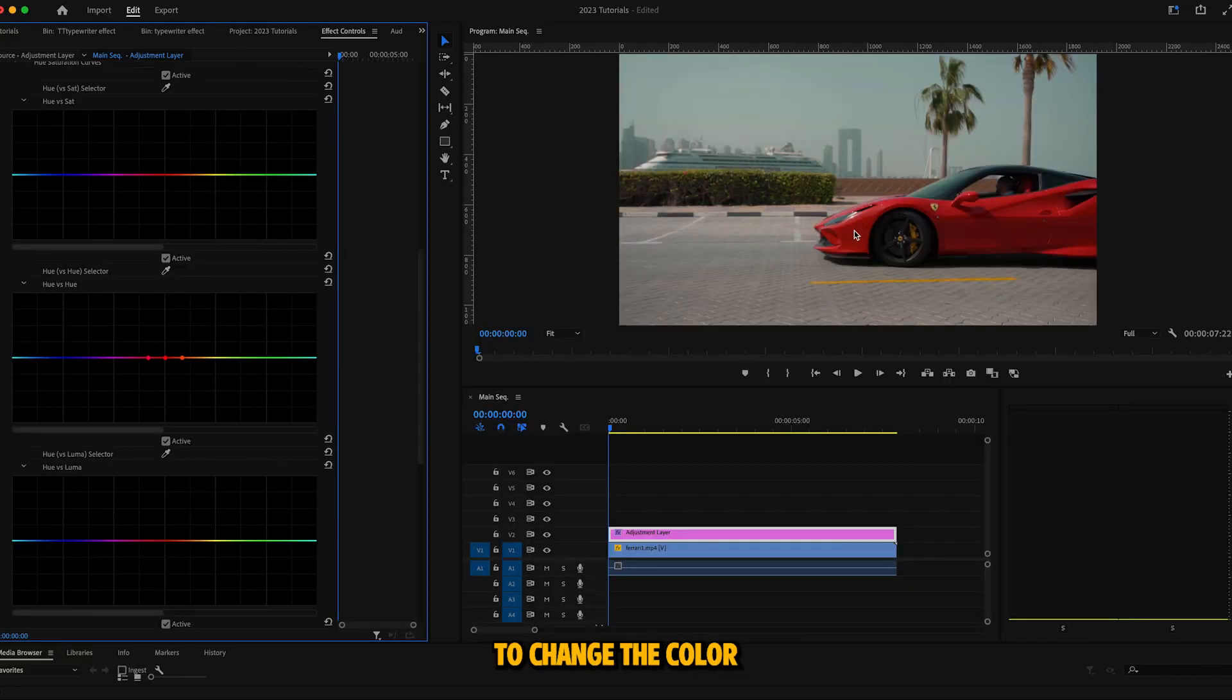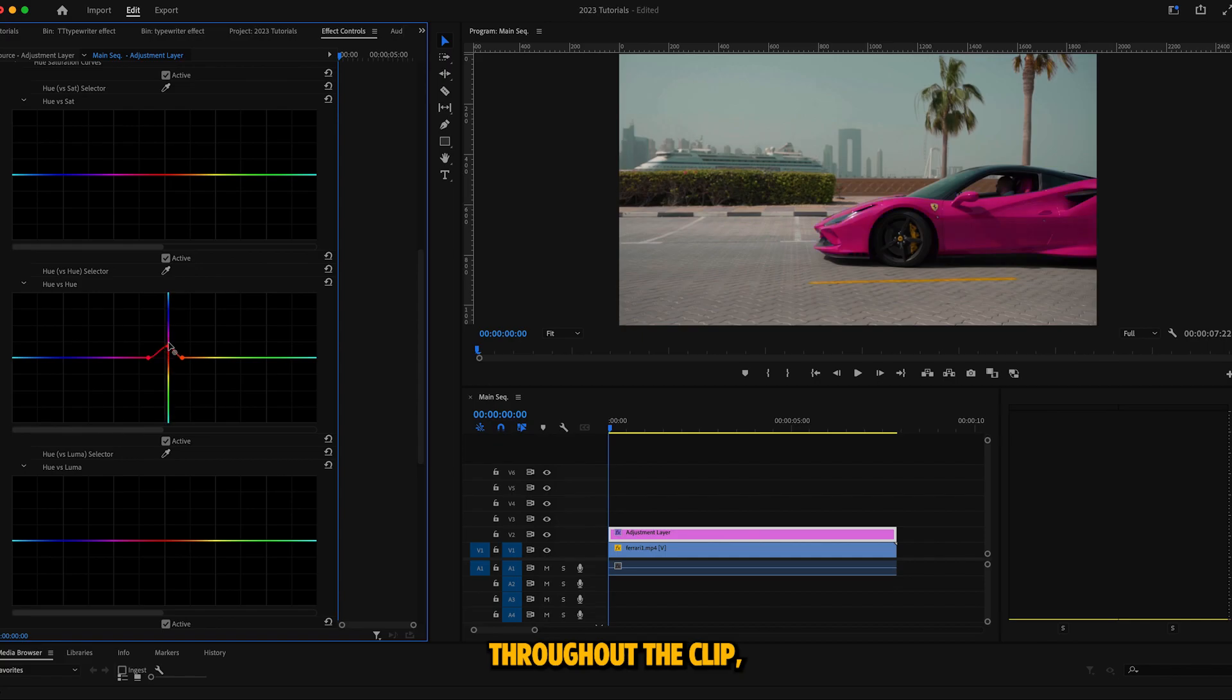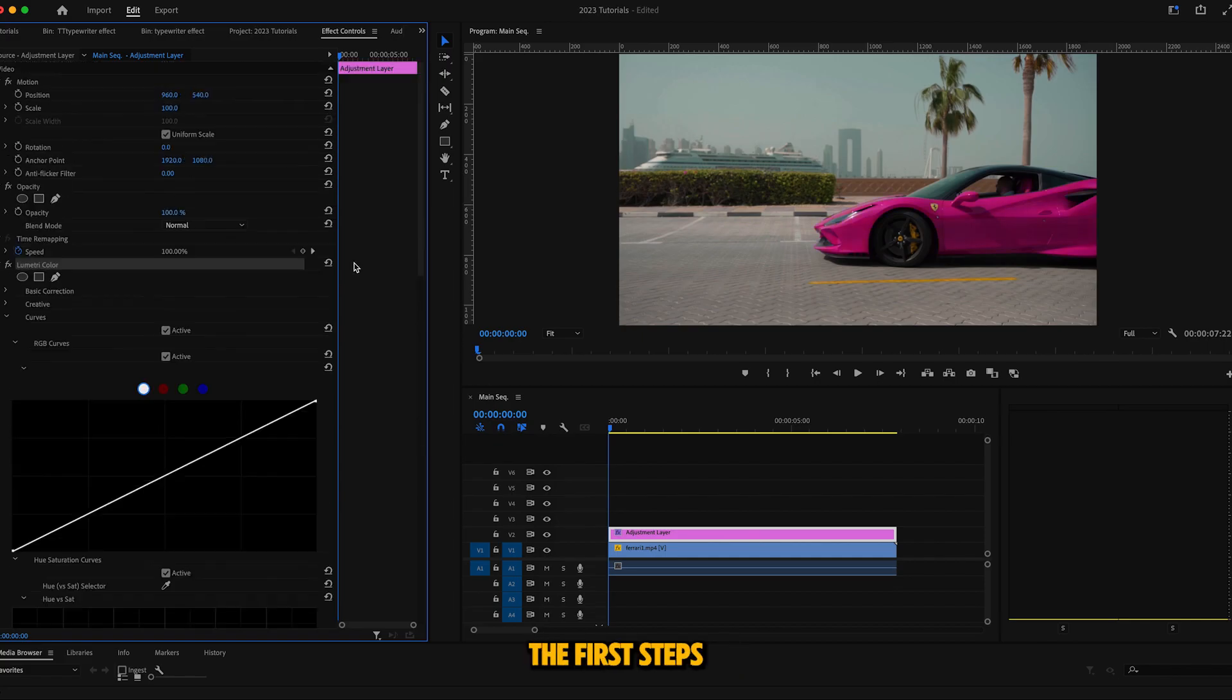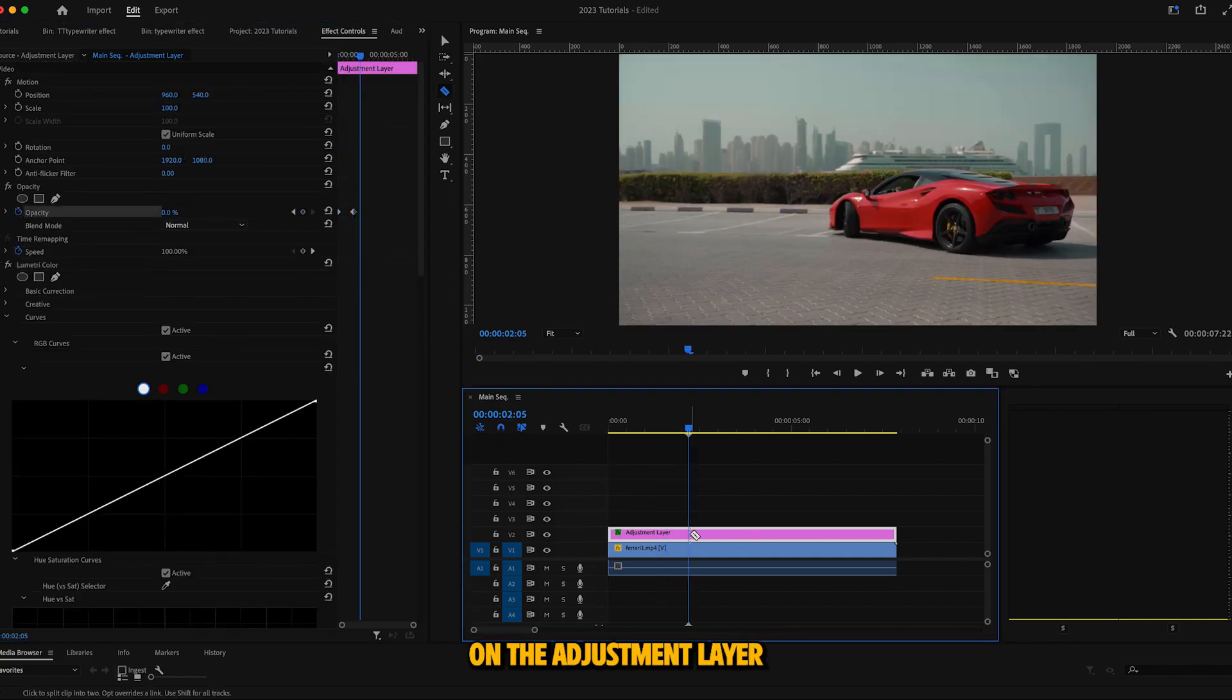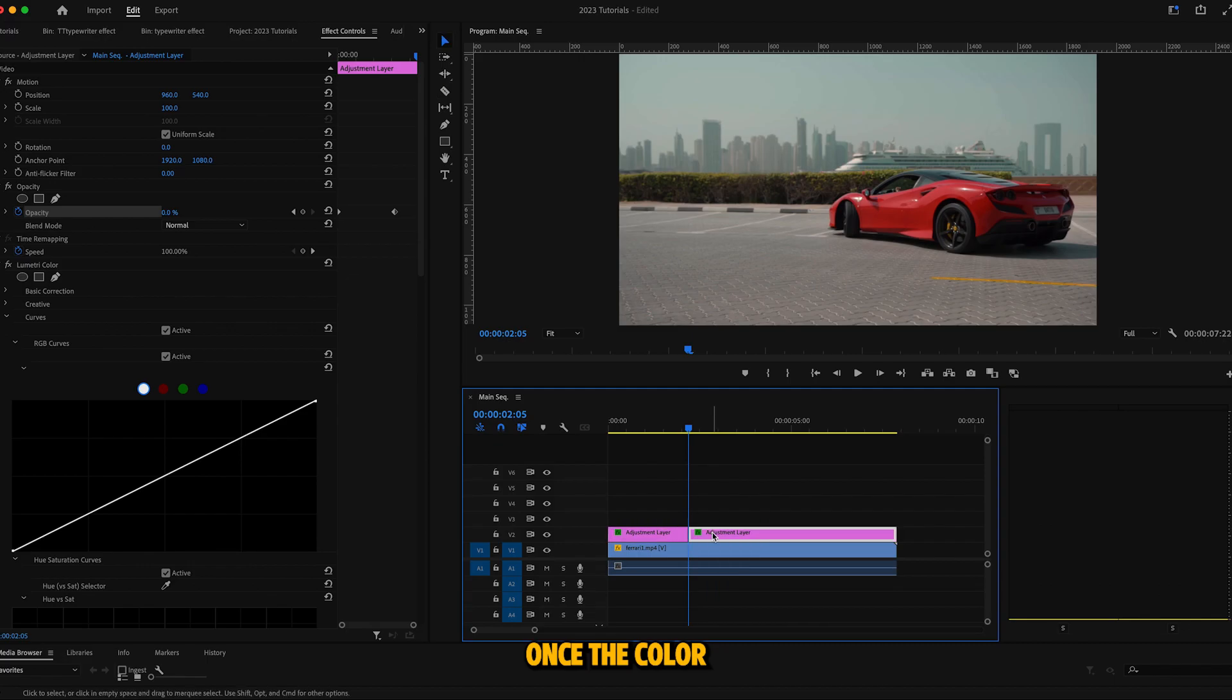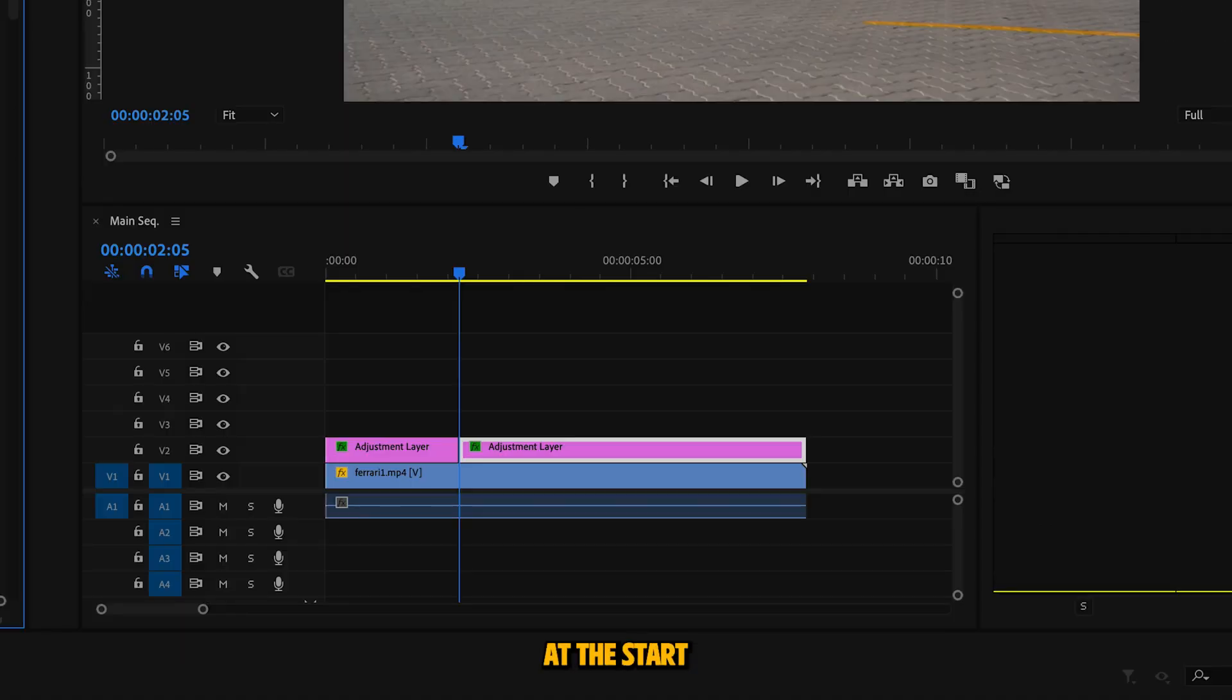Now if you want to continue to change the color throughout the clip, simply follow the first steps of keyframing, and then make a cut on the adjustment layer once the color has turned back to its normal color.